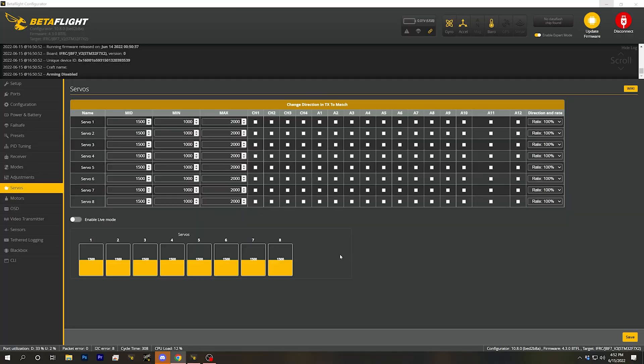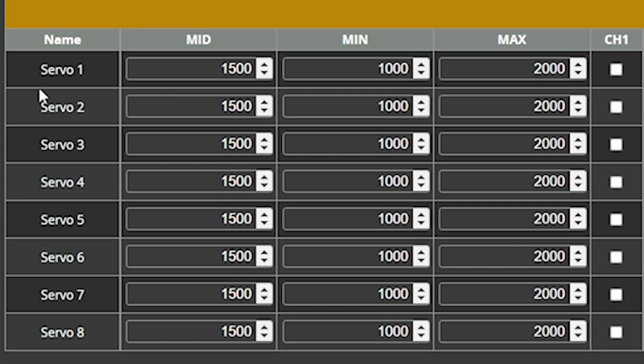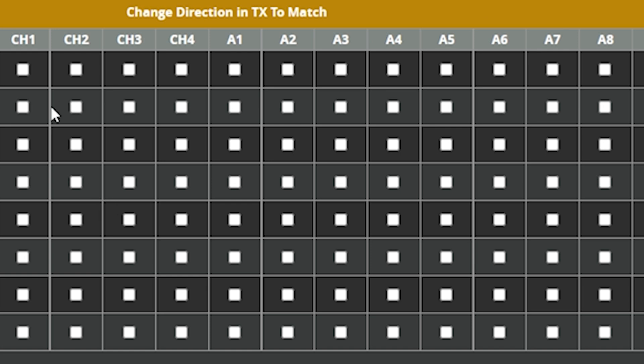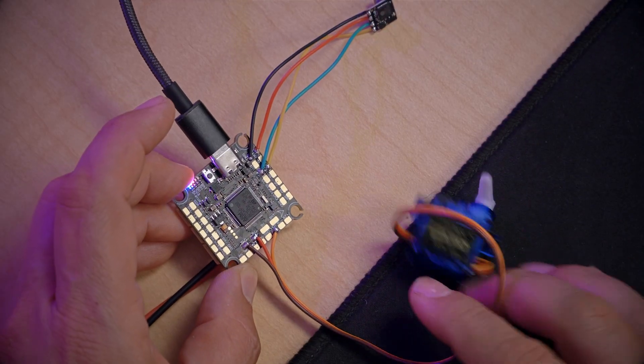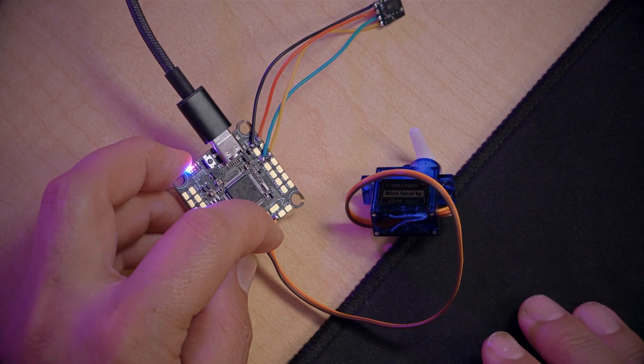Let's go to the servos tab in Betaflight Configurator and talk about what we see there. In the servos tab we've got a table with an entry for each of the eight possible servos that a Betaflight flight controller can support, and there are various configuration options we'll get to. But the first thing you need to know is that by default none of this does anything at all, because Betaflight flight controllers ship with none of the servo outputs mapped to any of the pins or pads on the flight controller.